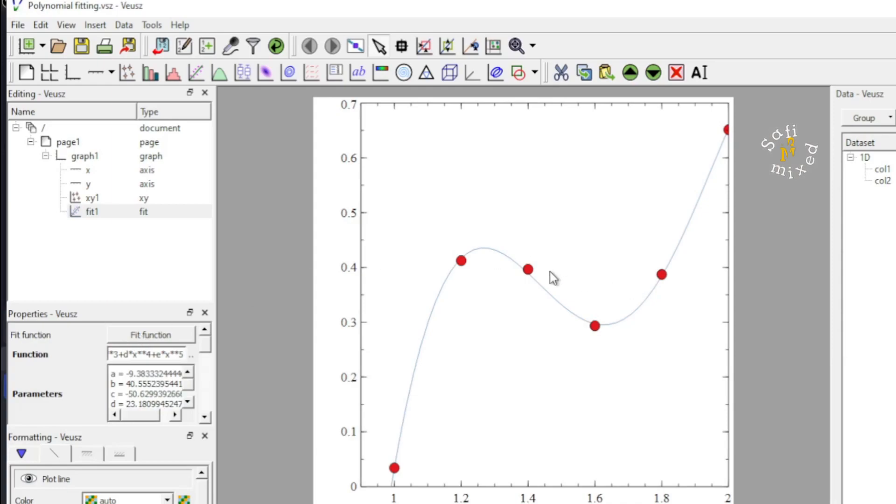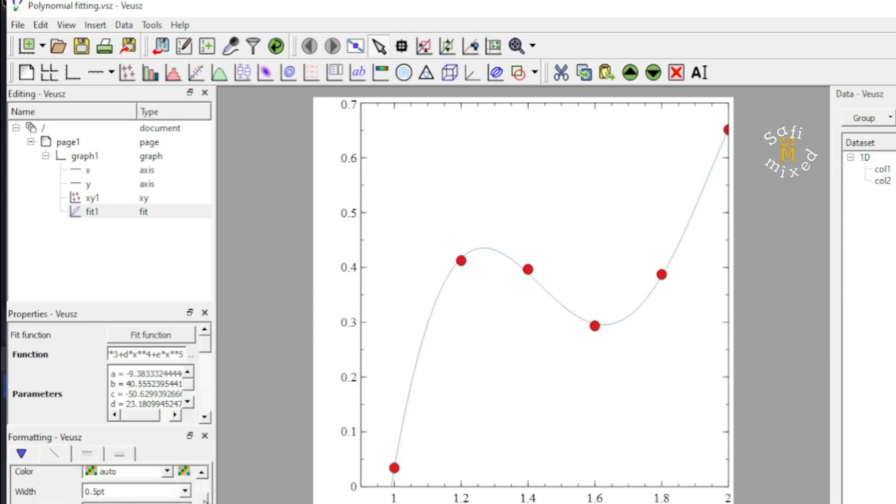Yes. Now, you see, all the points fall on the curve. I can change the size of the curve from here by clicking on the curve part.